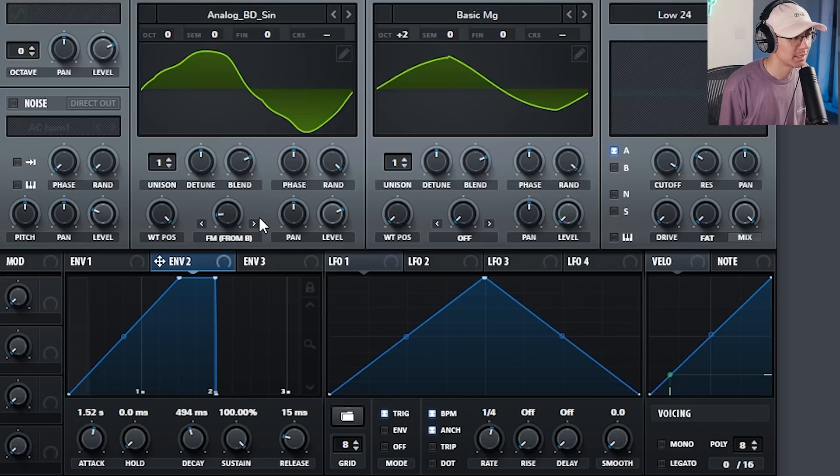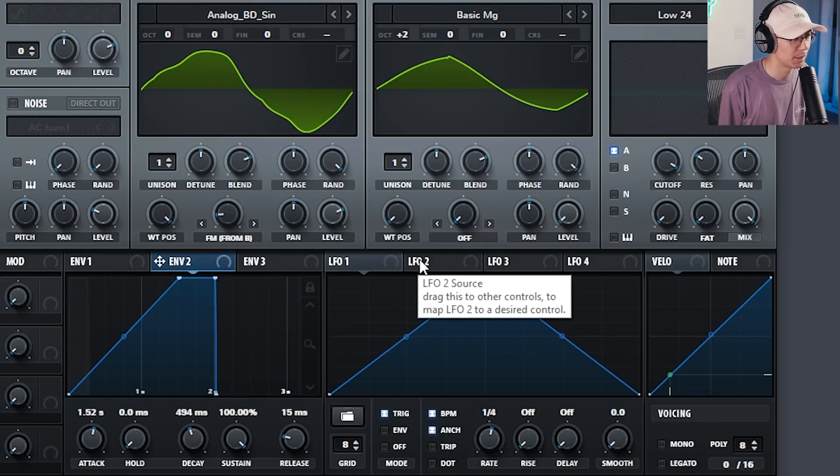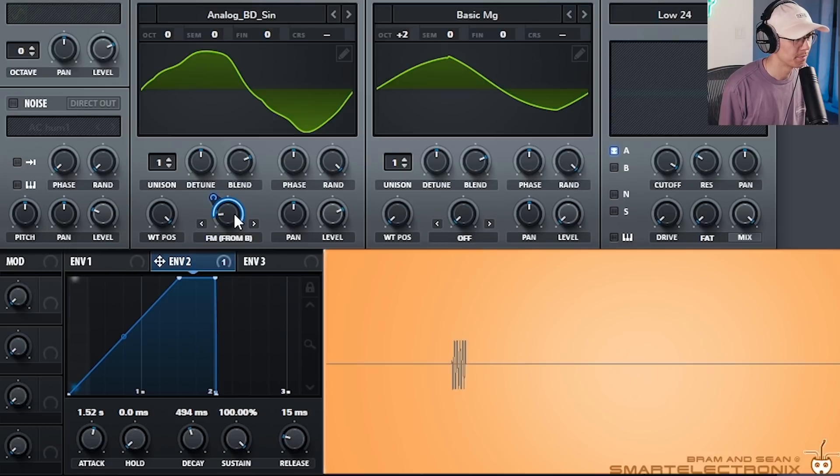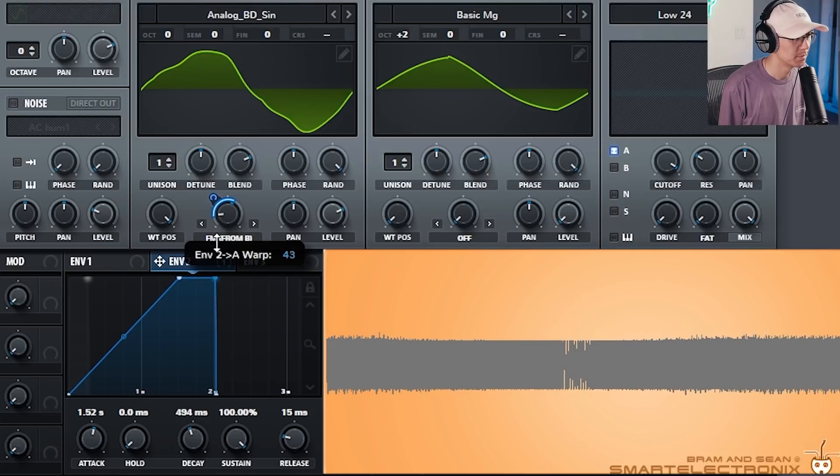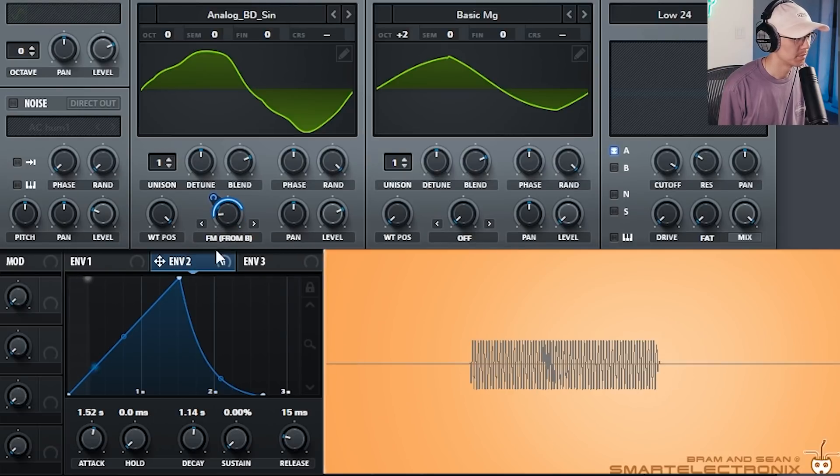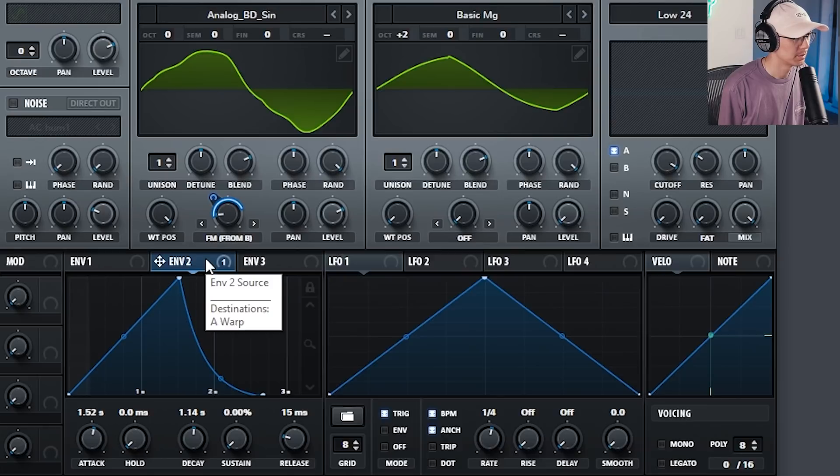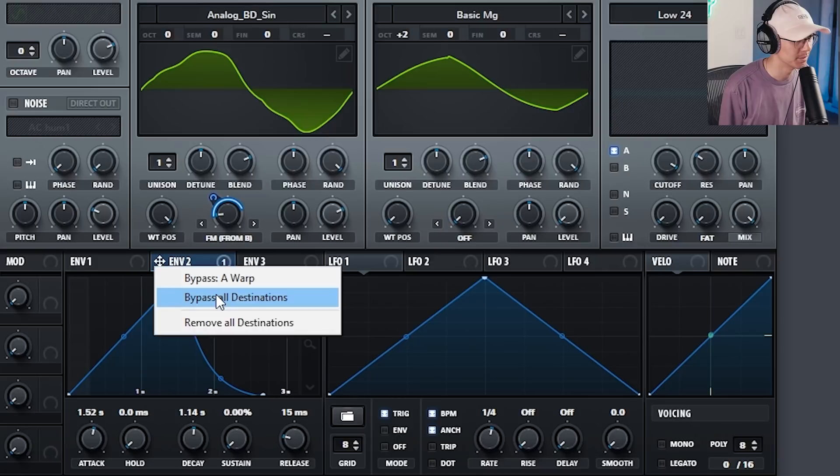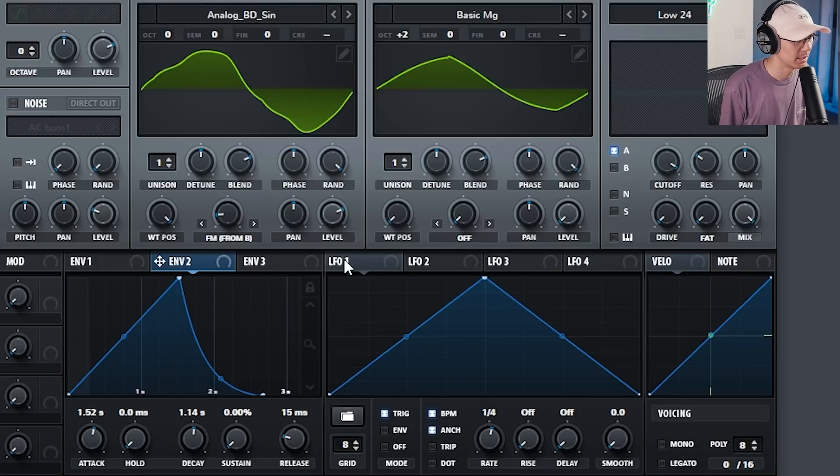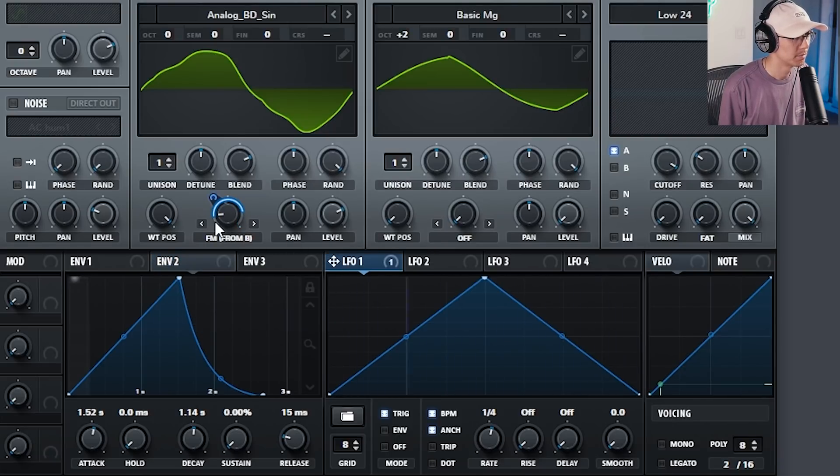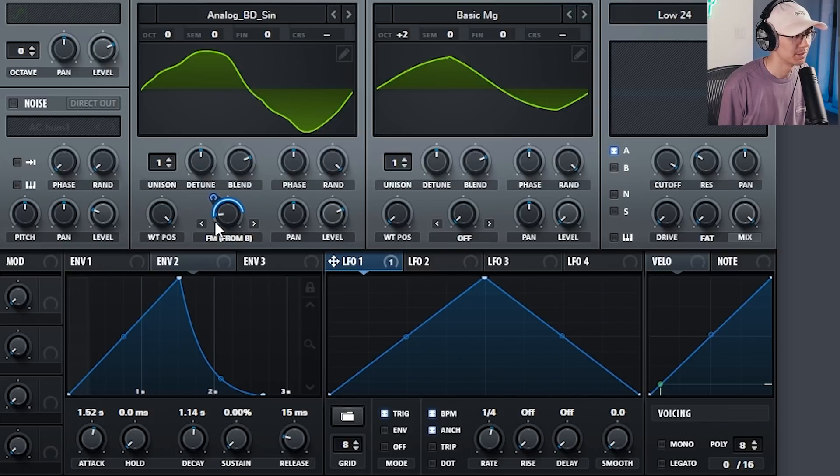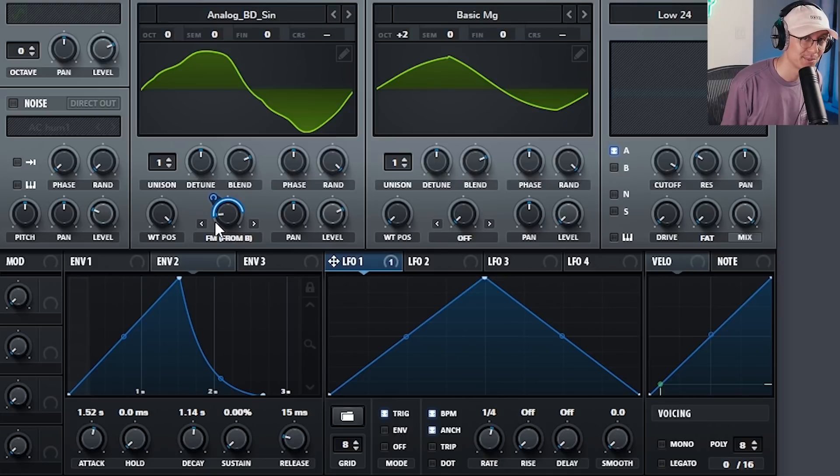Now you can get some pretty interesting results when you start modulating the FM amount with an envelope or LFO. So notice the intensity of the FM increases with my envelope. Let's try it with an LFO. So now you start to get that chop house sound, big up Serum.